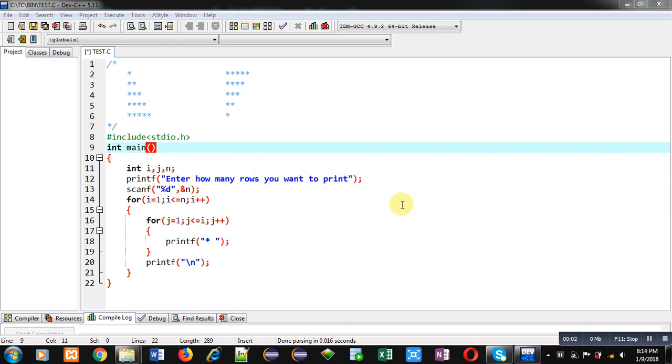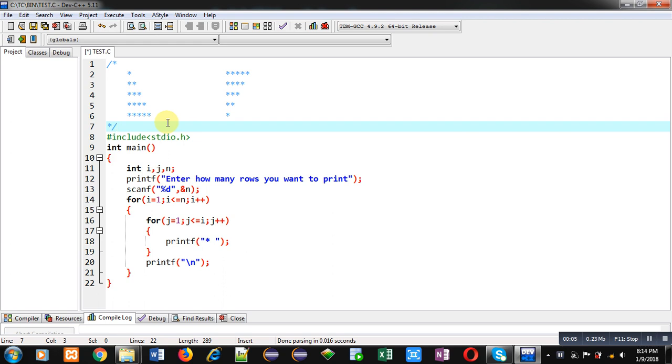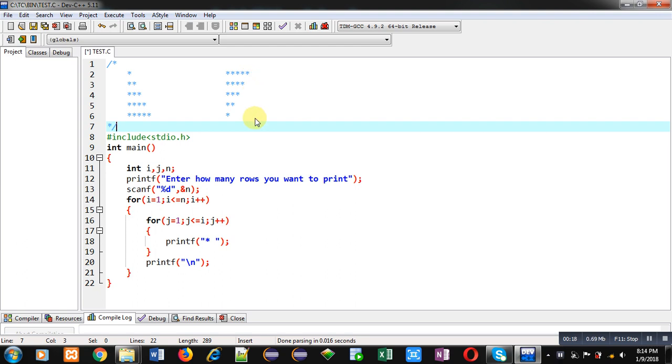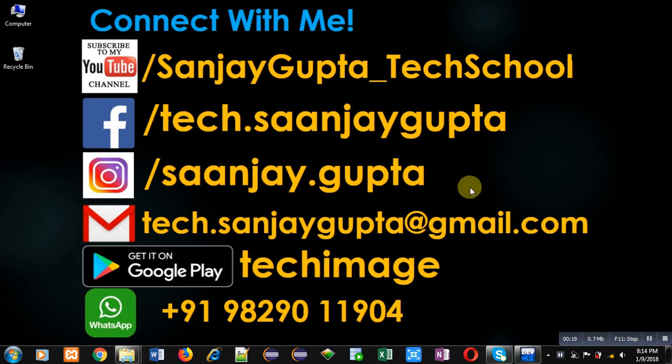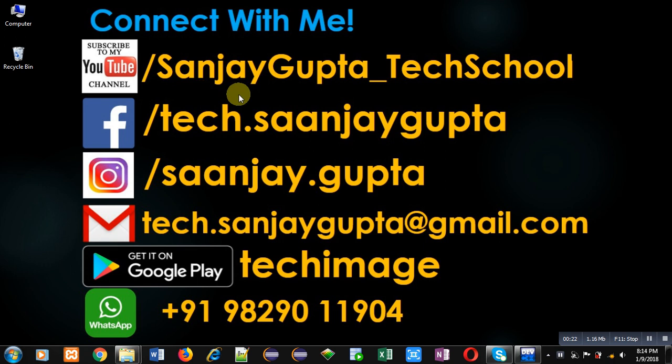Hello friends, I am Sanjay Gupta. In this video I am going to demonstrate how you can print these two patterns: one is printing stars in one, two, three, four, five form and another is printing stars in its reverse order.